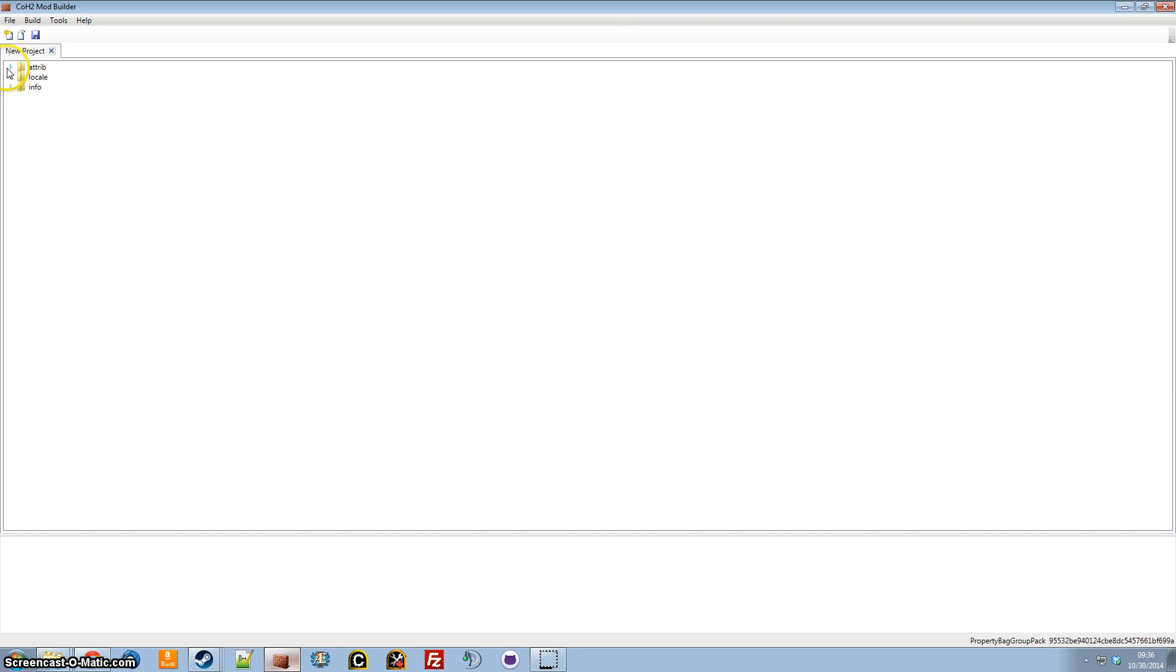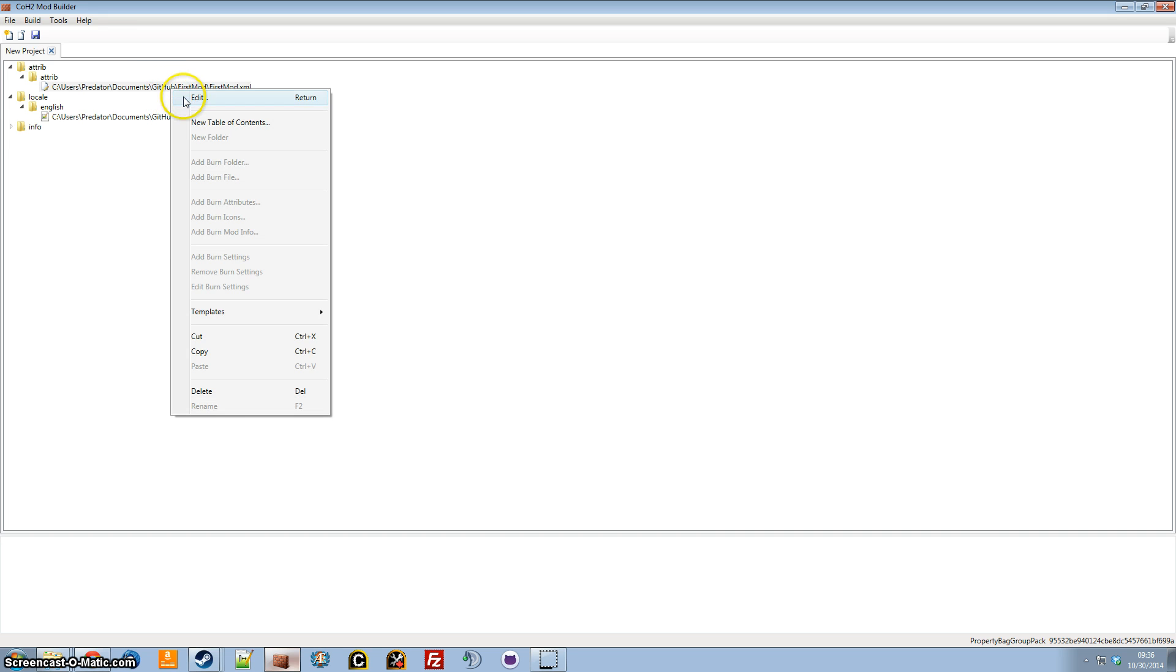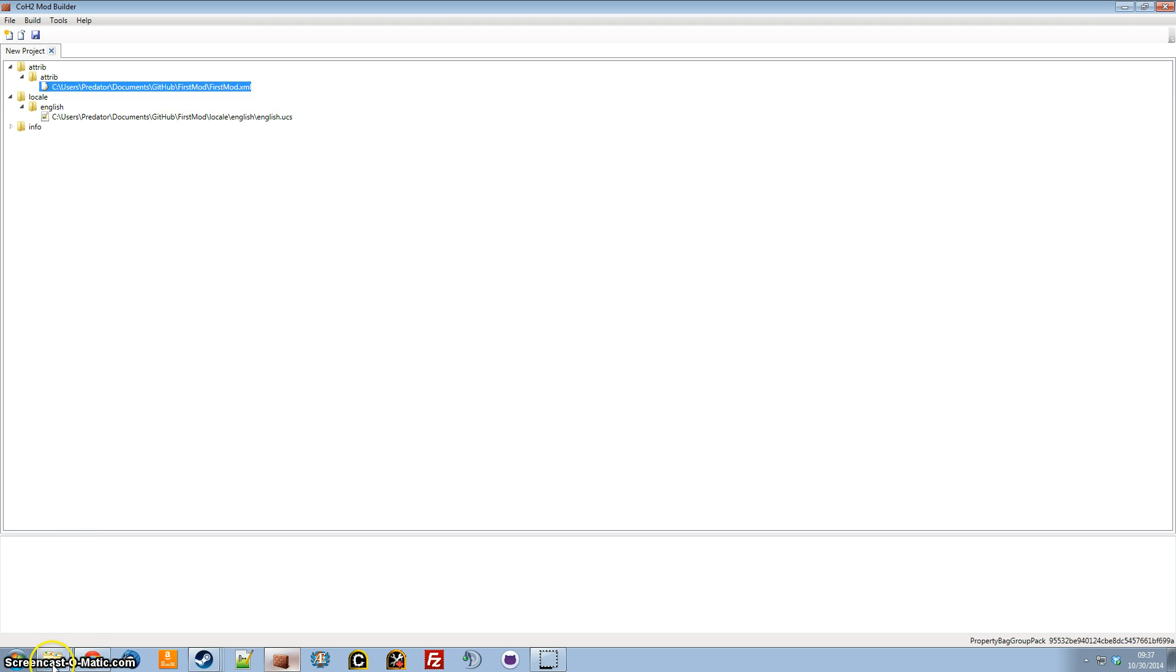So it'll add the attribute and locale files automatically, and at any time you can right-click on the XML file here and go to the attribute editor, but we're not going to do that in this case.